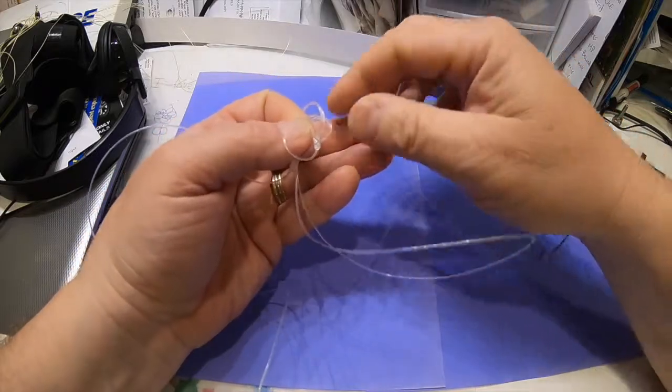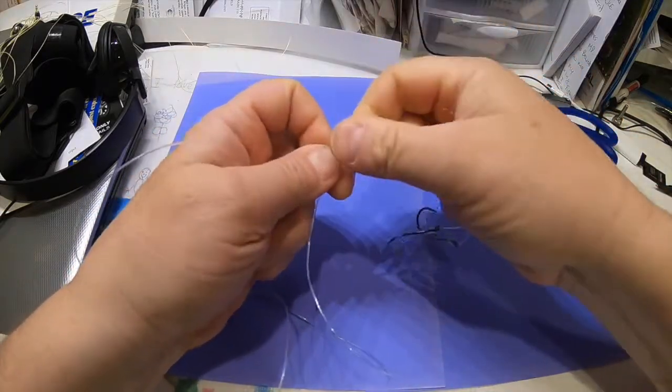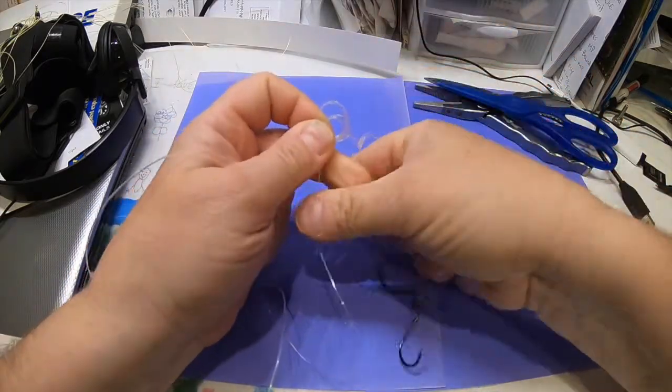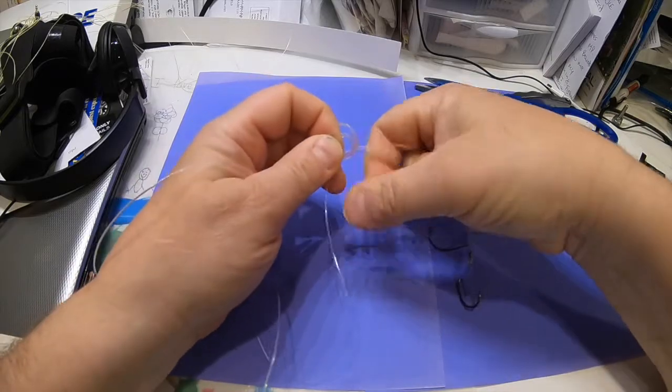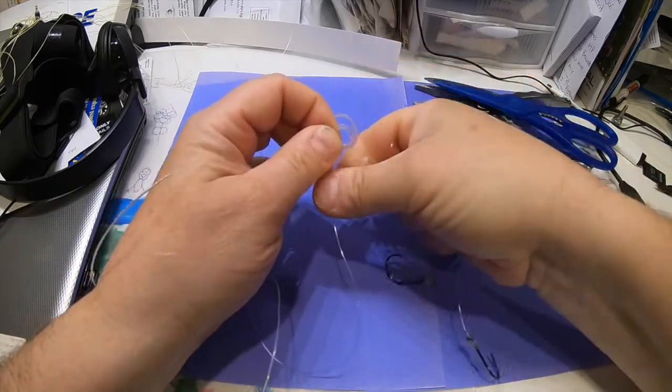Right up to the dropper loop knot, and this is where it really gets hard, this is the tricky part.